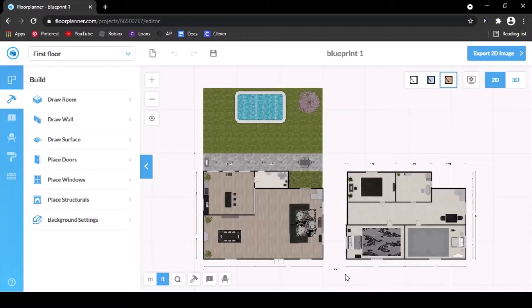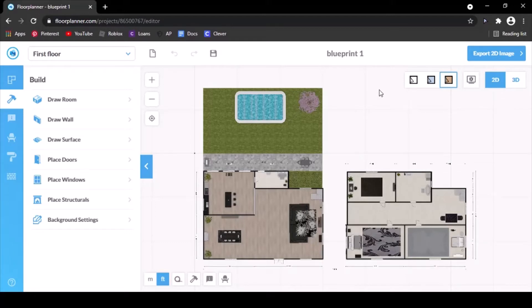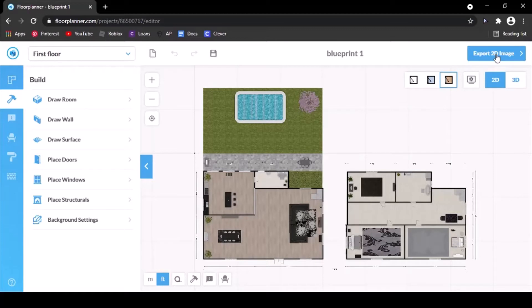There's two ways to export. I'm going to be showing you how to do 2D first. In the corner, you want to make sure it says 2D. Make sure you can see your house in its 2D form. Then you're going to hit export 2D image in the upper right corner.